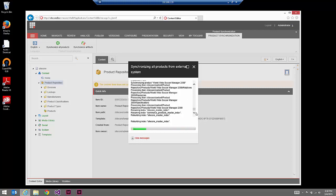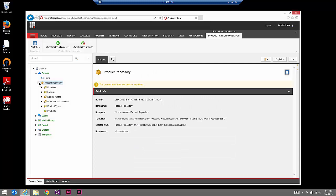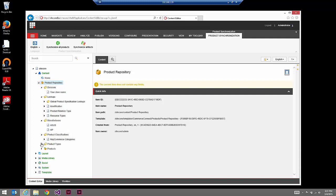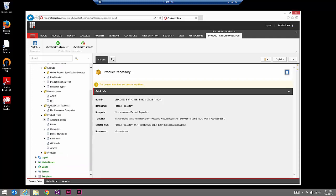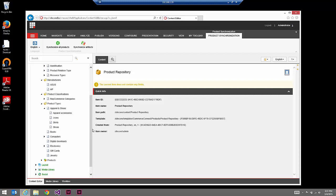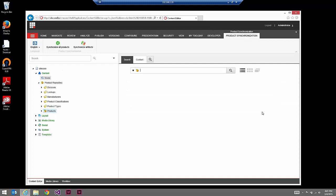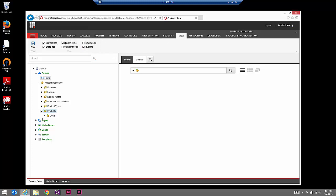This is taking a while because it's synchronizing a lot of information — which brings up the delayed synchronization process. Traditionally this probably won't be a manual process; it will be something done on a scheduled interval during low traffic time to synchronize from the external ecommerce system into Sitecore. As you can see, the synchronization of products has actually completed and it's now re-indexing that information. If I now expand out this product repository, you can see previously empty folders for things like manufacturers or product types now have child items — all coming from NopCommerce being synchronized into Sitecore.